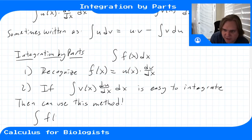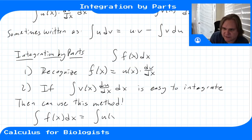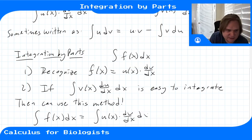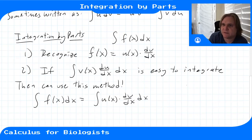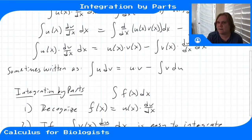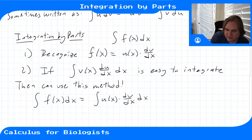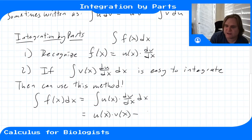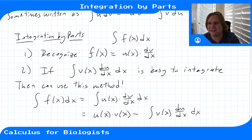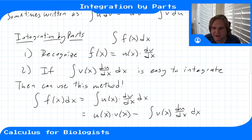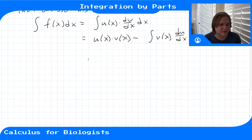The method says: rewrite your integral f(x)dx as the integral of u(x) times dv/dx·dx, then apply integration by parts. The integral of u·dv equals u·v minus the integral of v·du, which becomes u(x)v(x) minus the integral of v(x)·du/dx·dx. It only works if you can identify your function as a product of a function and a derivative, and if the complementary integral is easier than the original problem.